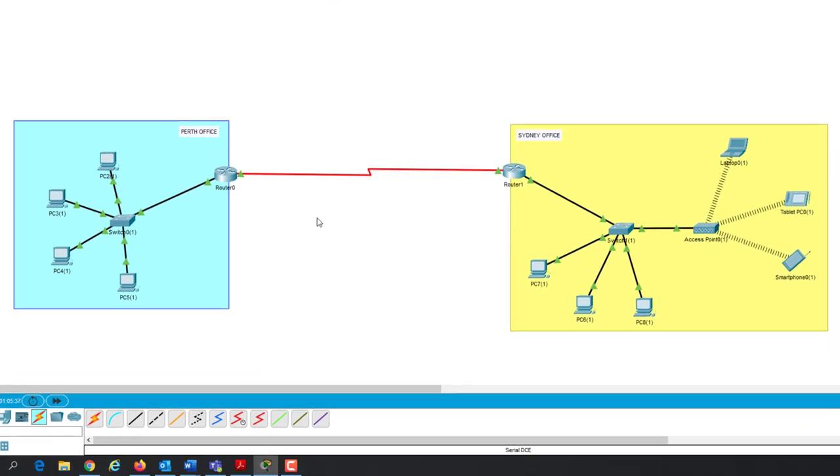Right. So that is a wide area network. I hope that's been beneficial. Thanks very much for watching.